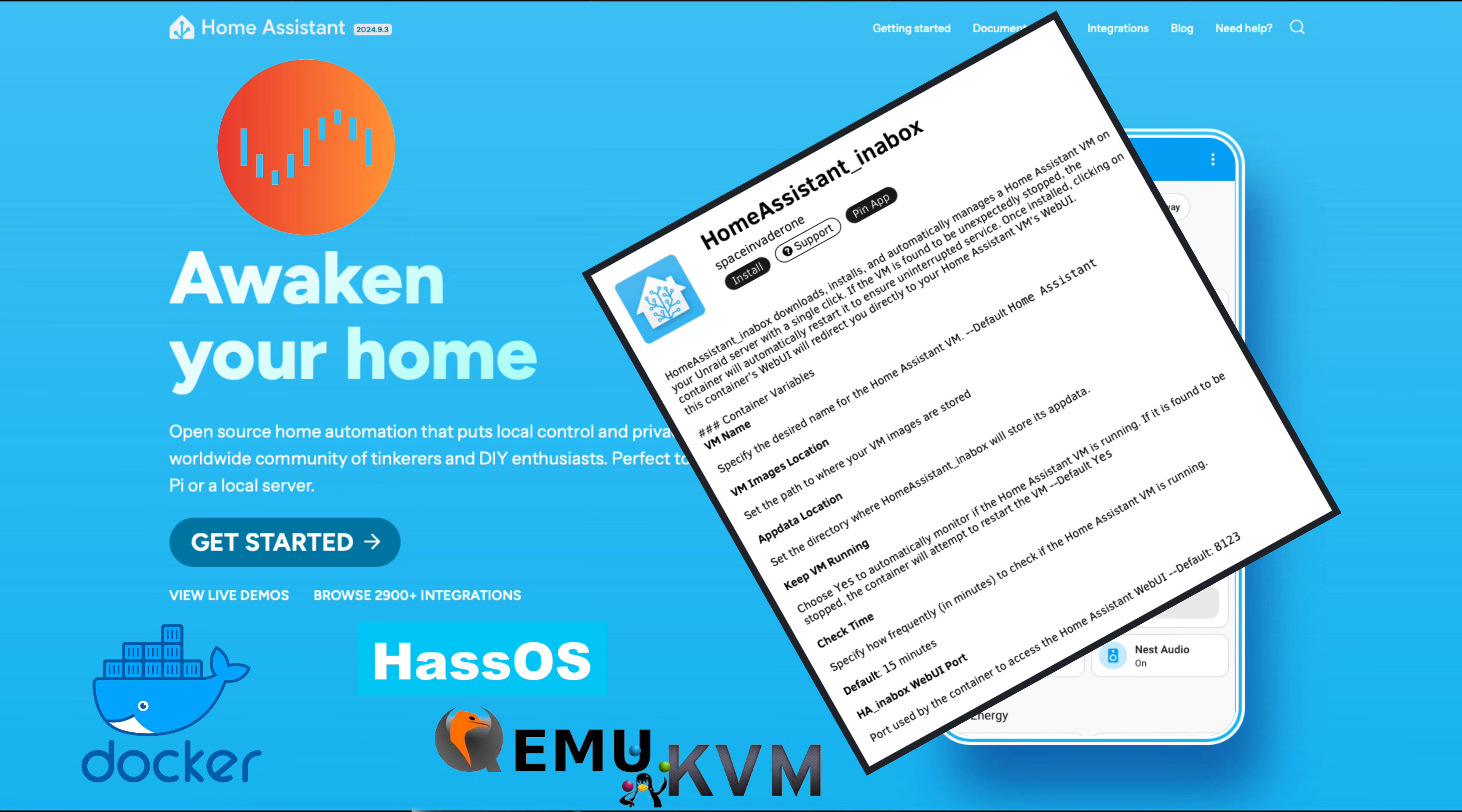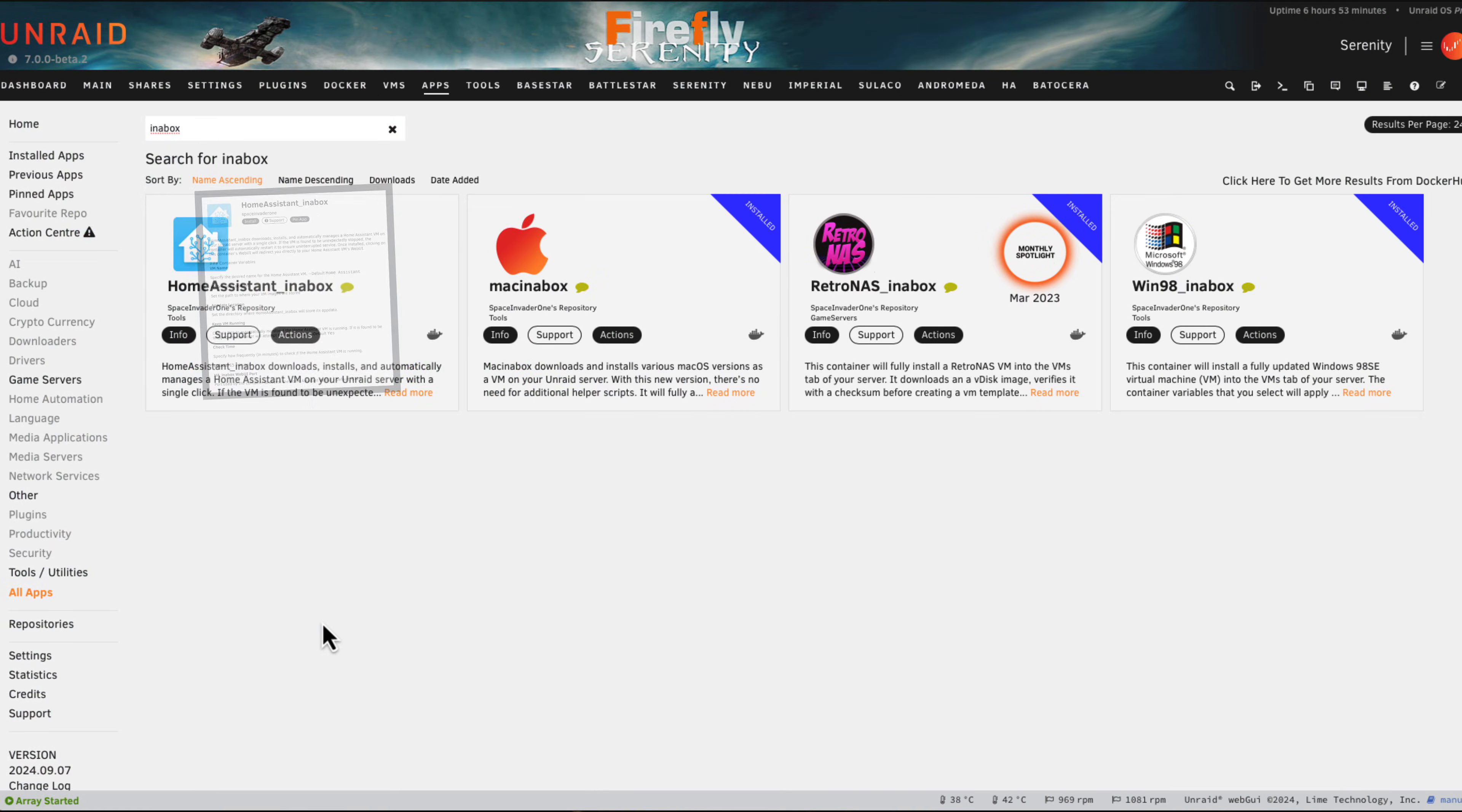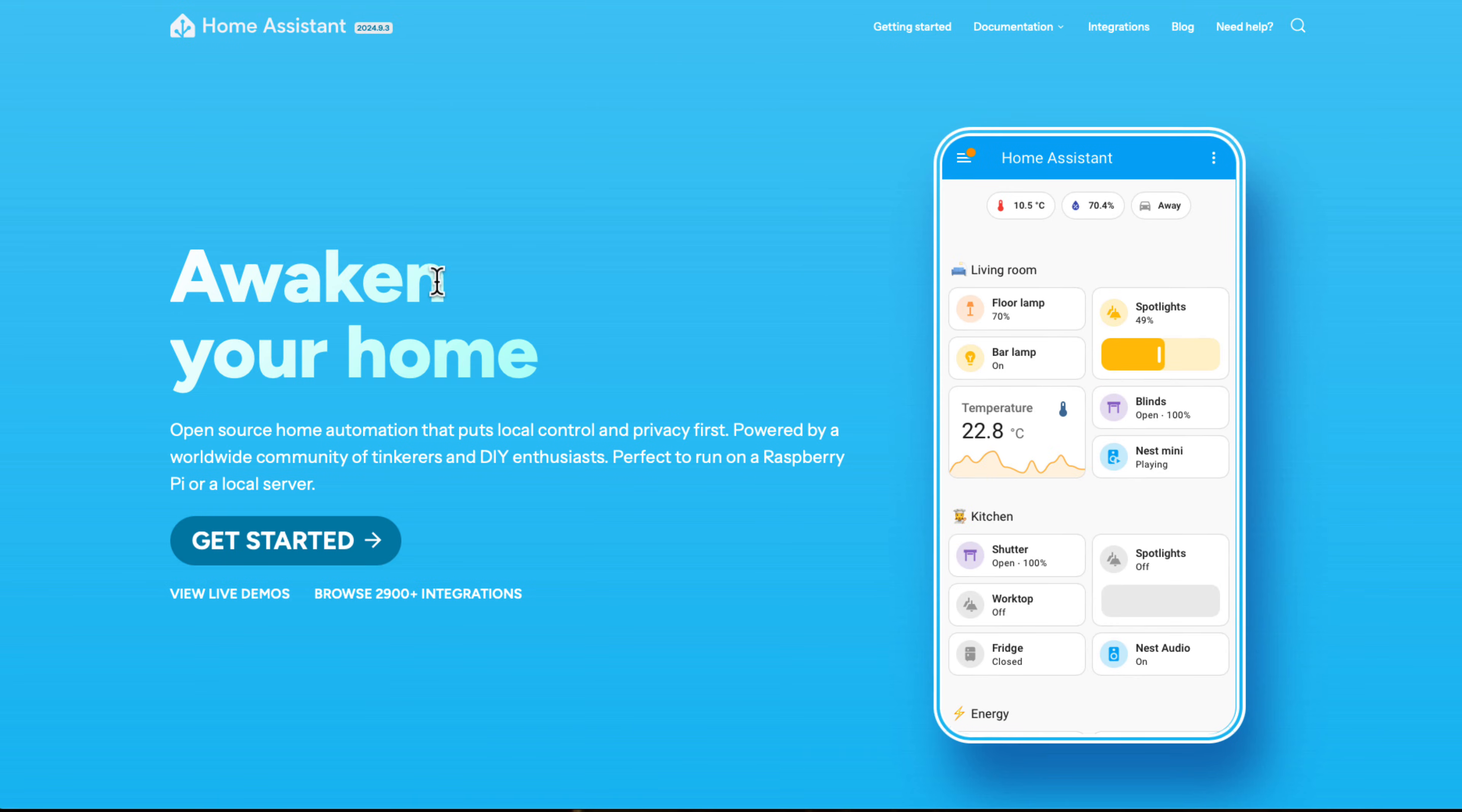So you might be wondering what exactly is Home Assistant in a Box. Well, it's my latest container in the In a Box series, which is a Docker container that actually installs a VM onto your Unraid server. The idea of these containers is to make it as easy as possible for the end user to be up and running in as short a time as possible.